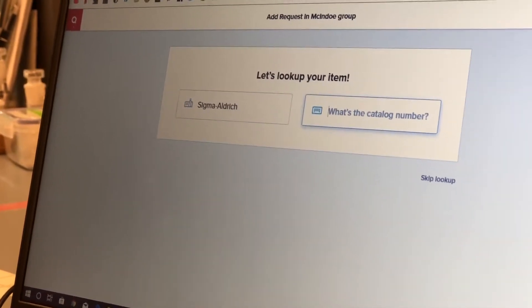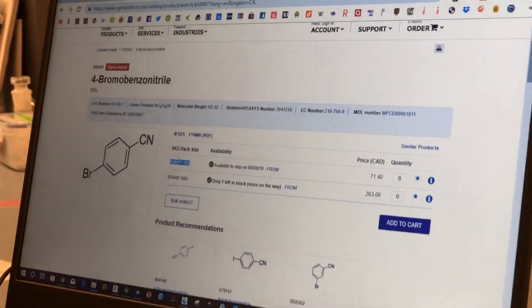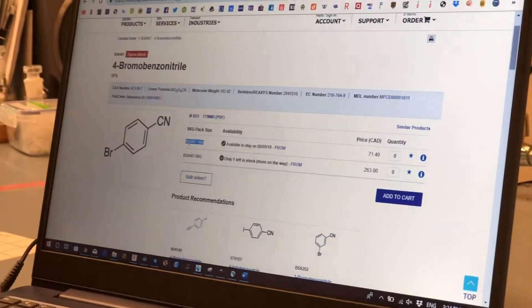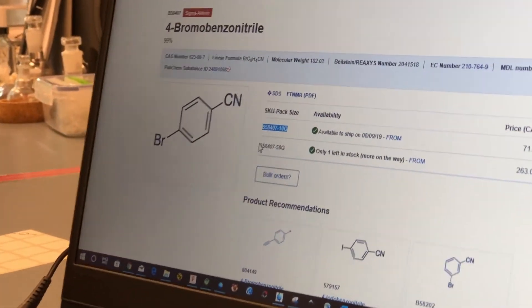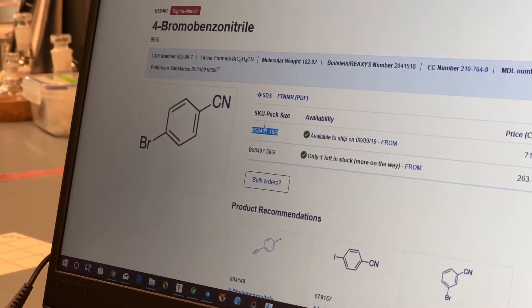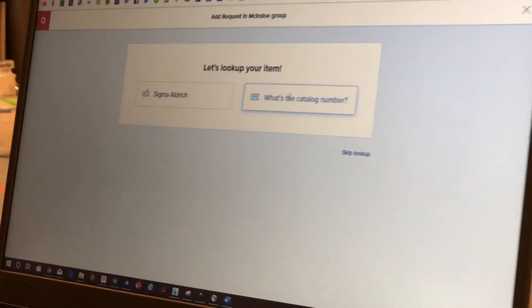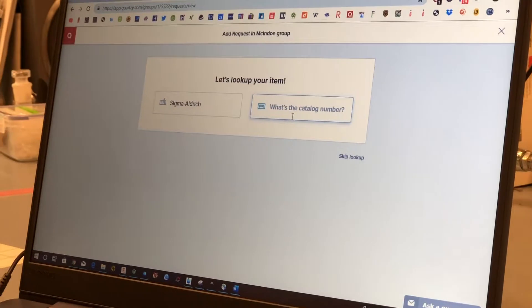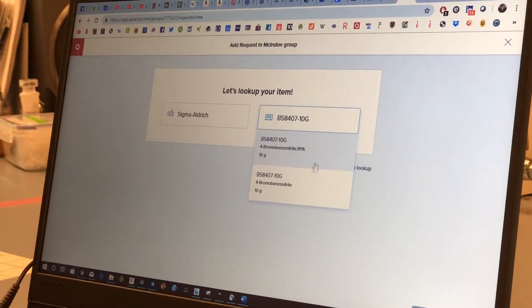You click that and then you get the catalog number. So in this case we want to order 10 grams and copy paste it in this field.